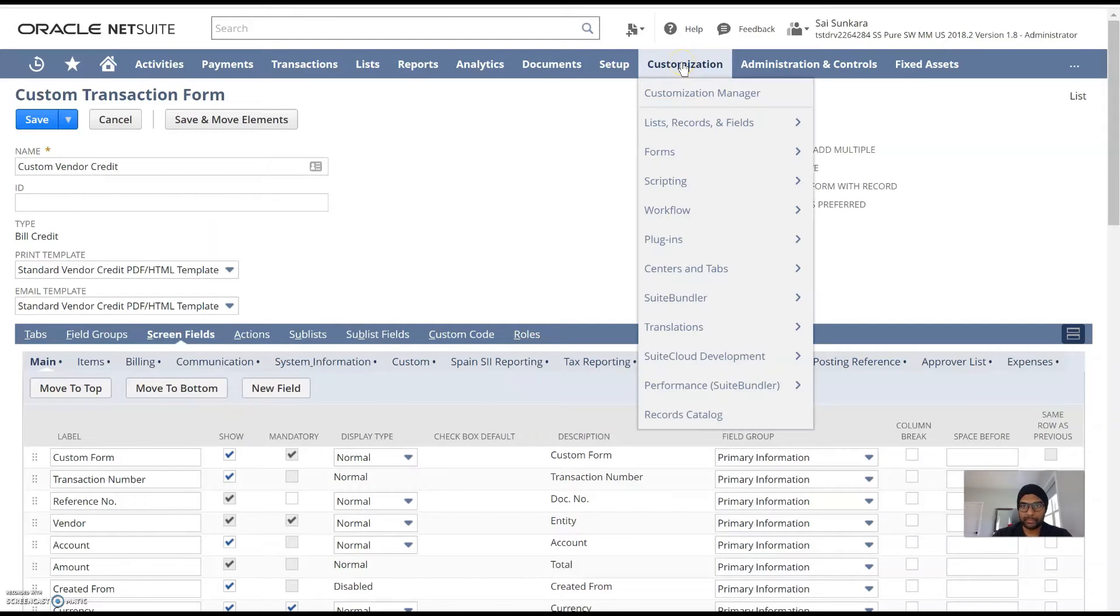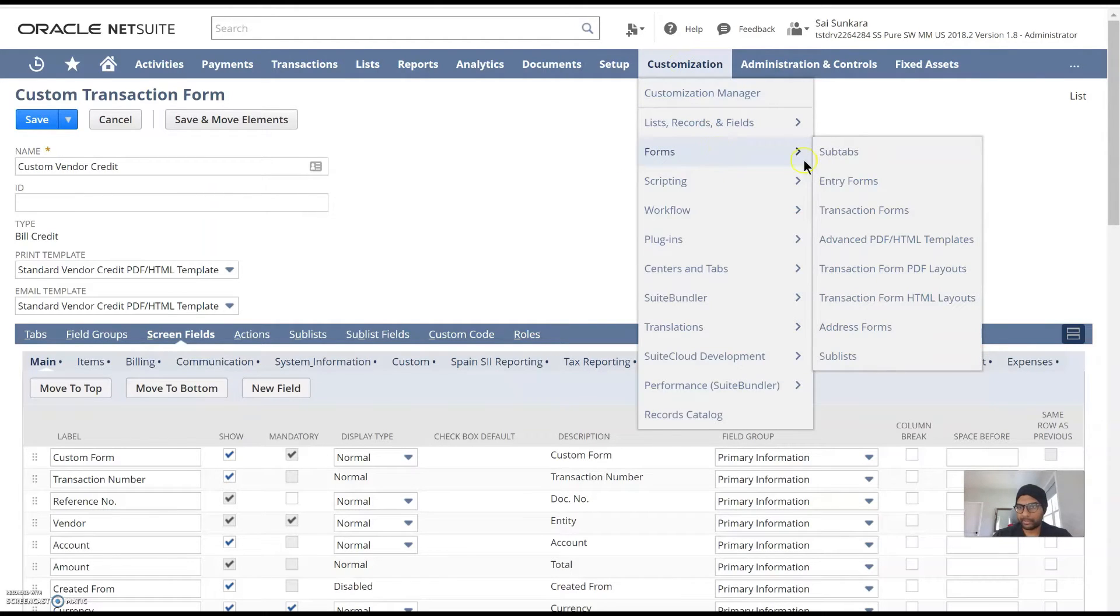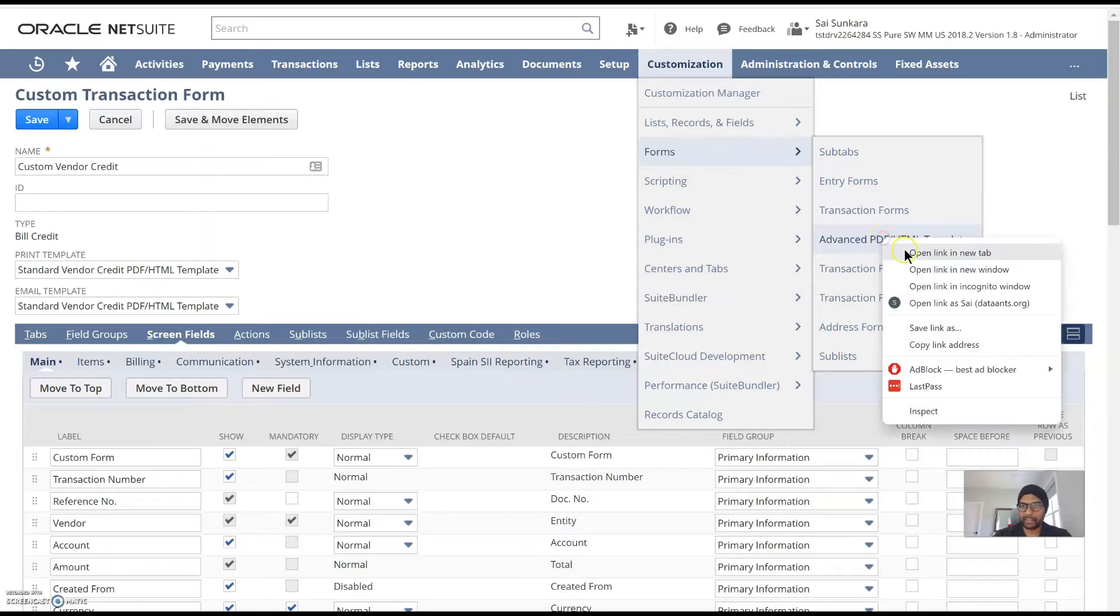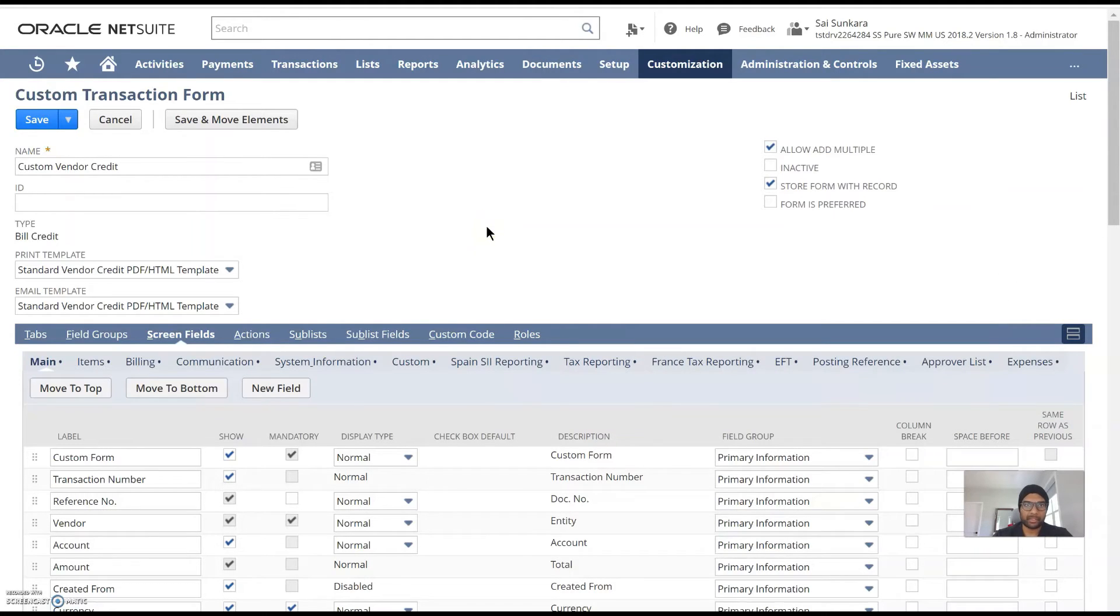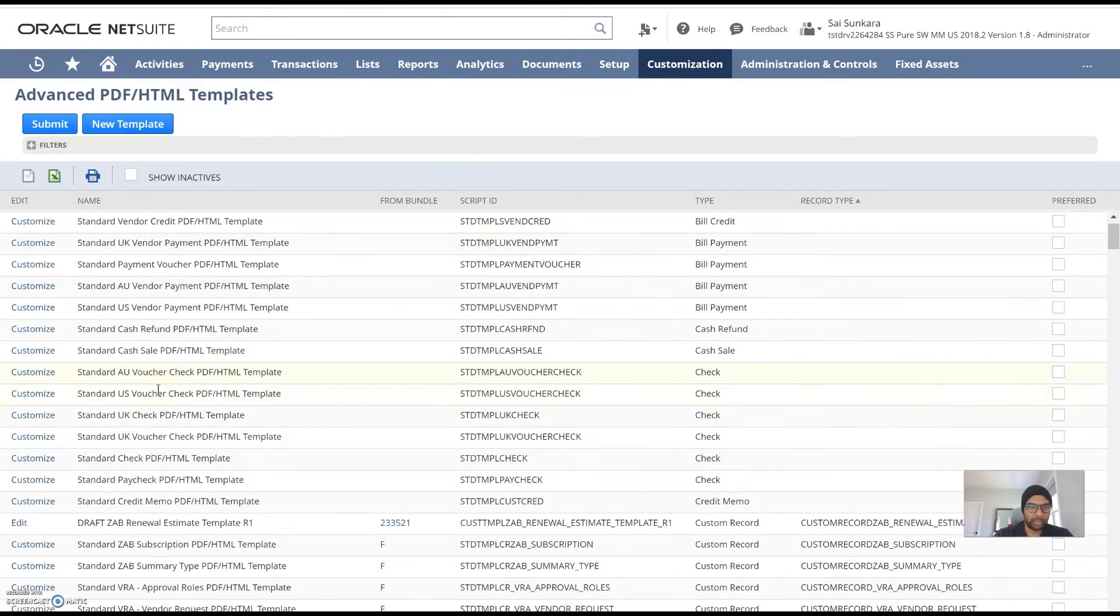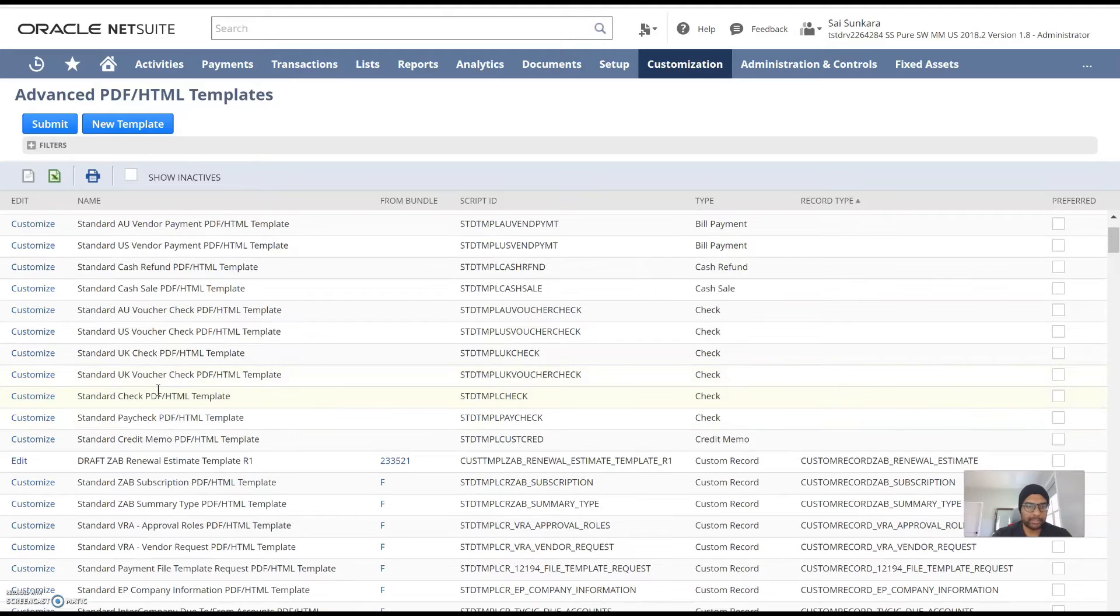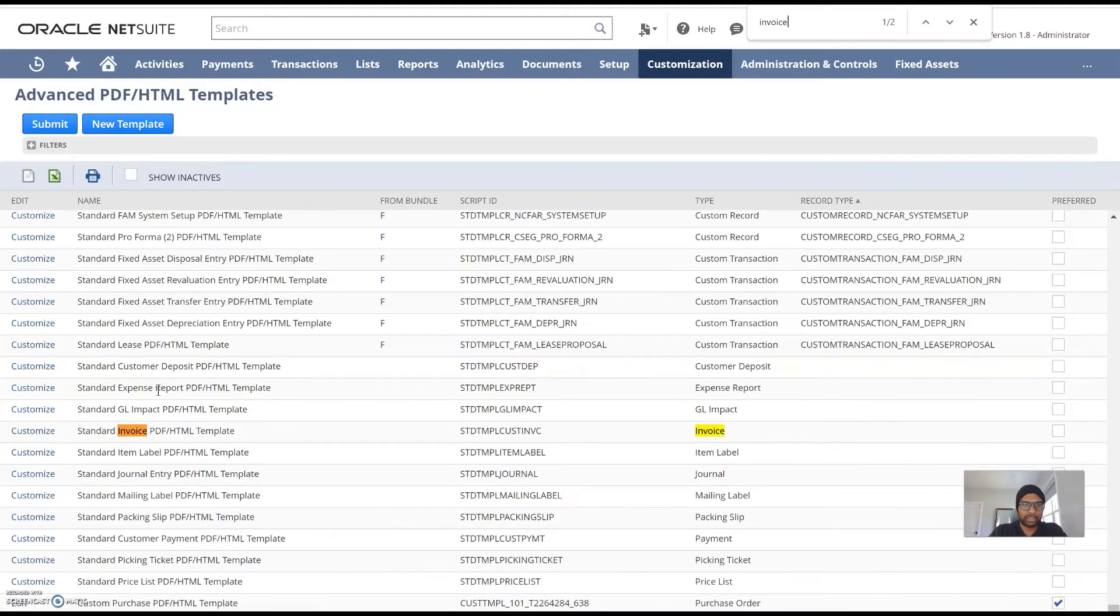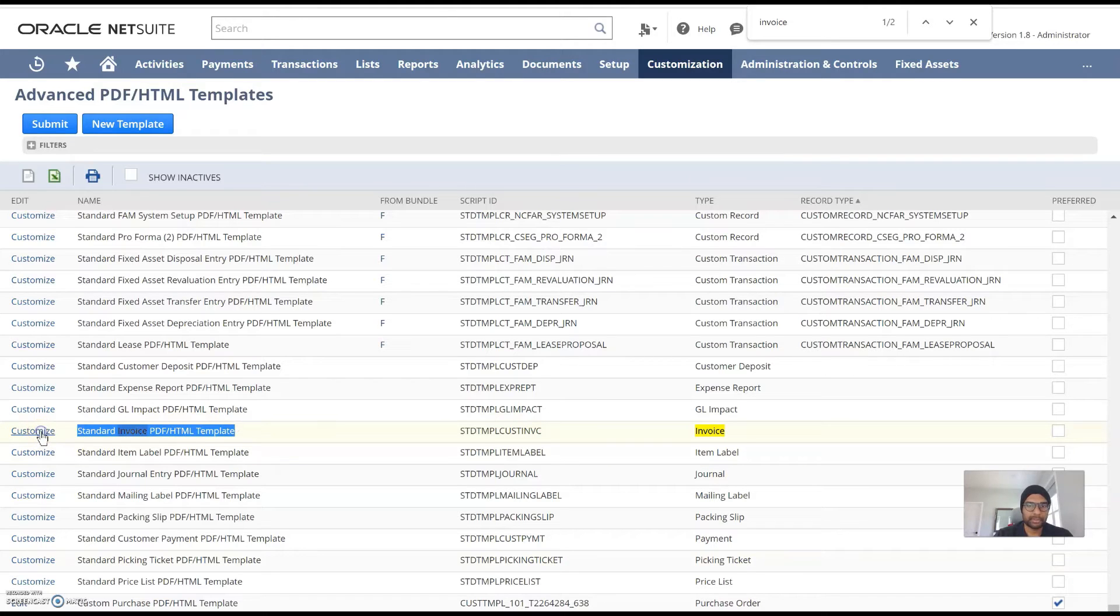Making sure it has the right templates for printing, the right field groups, how it's classified, different screen fields available for this form are all part of this.